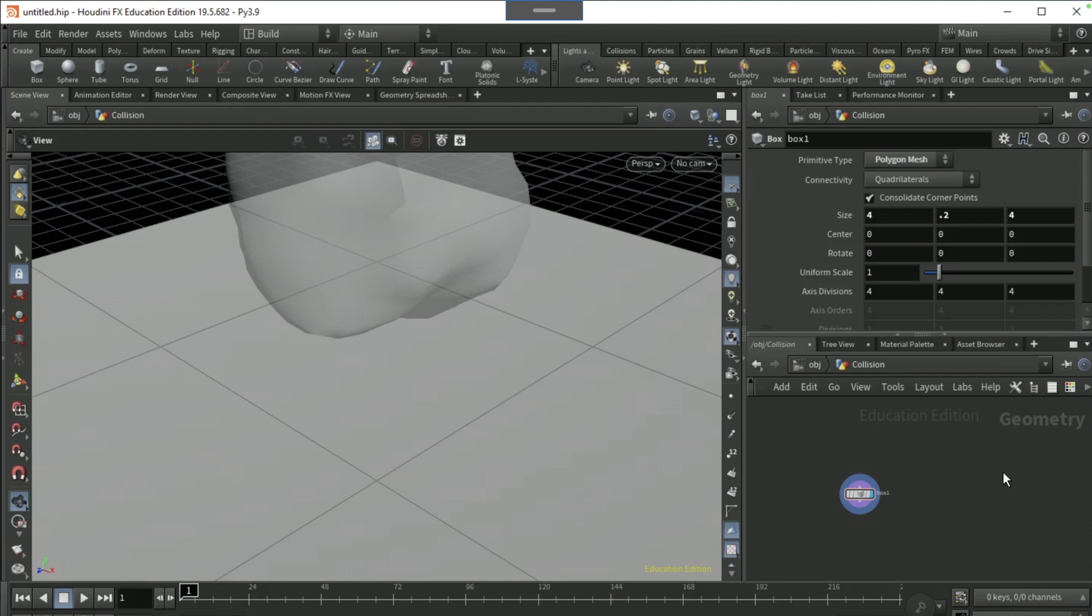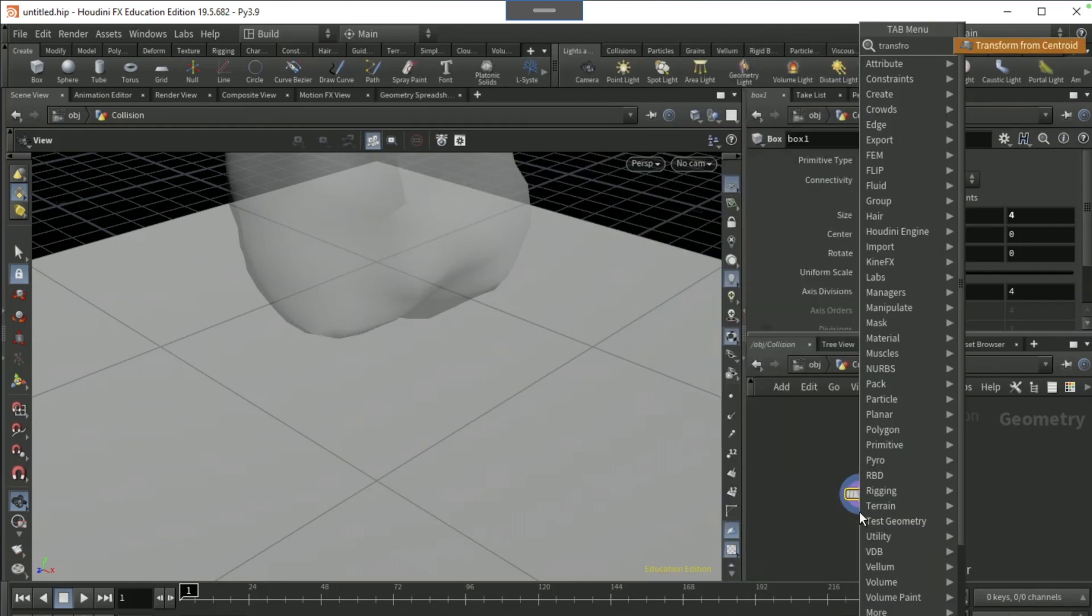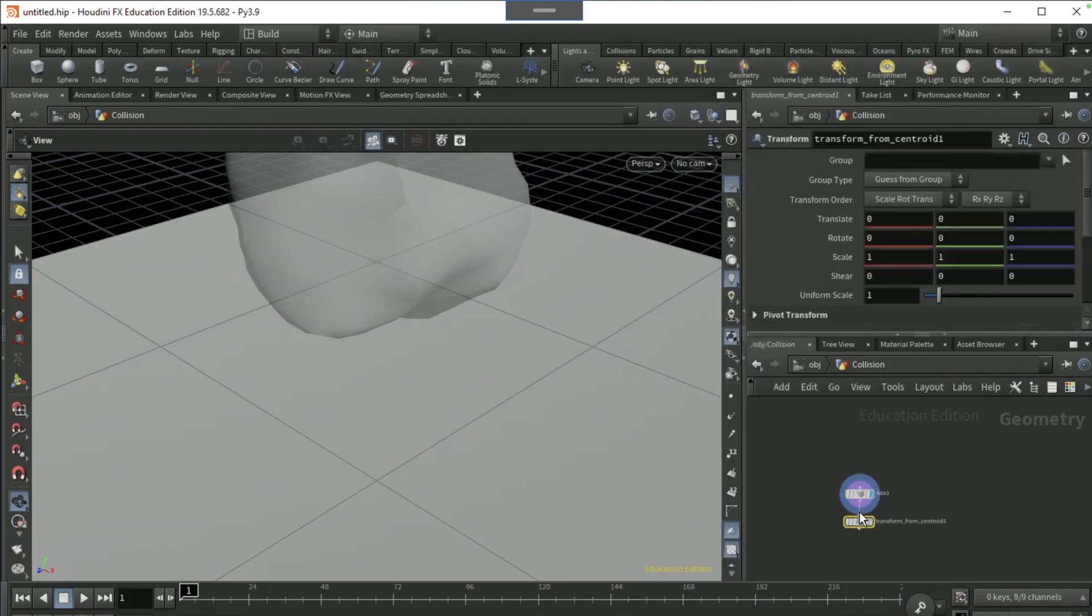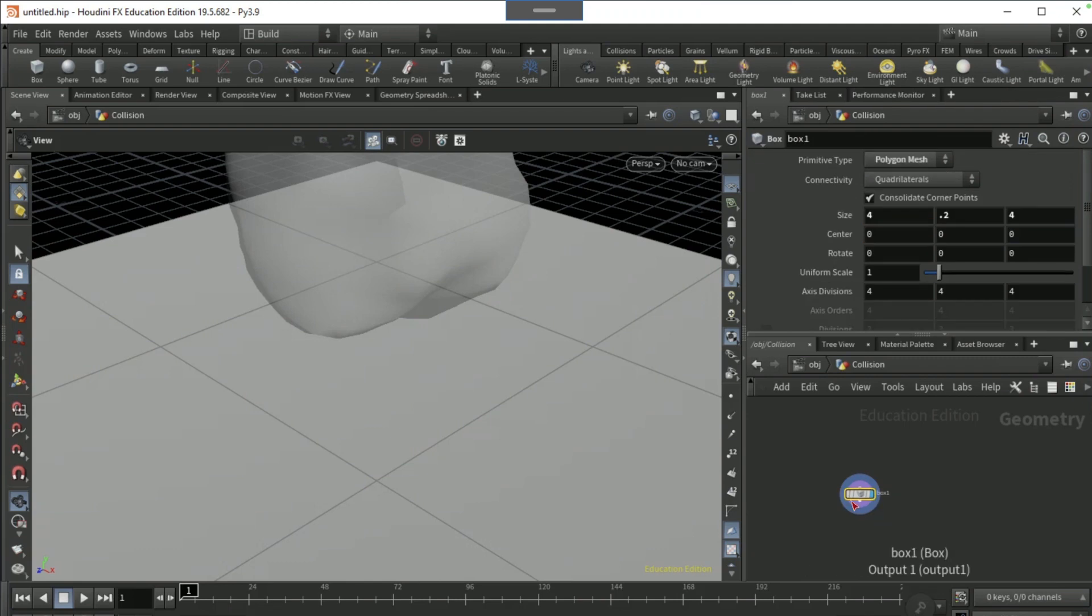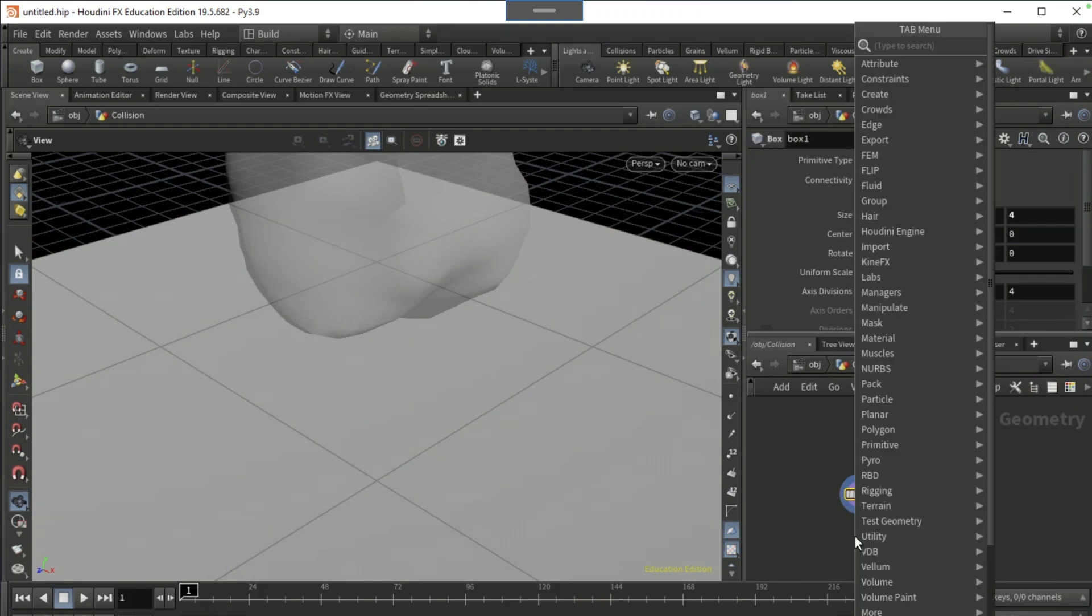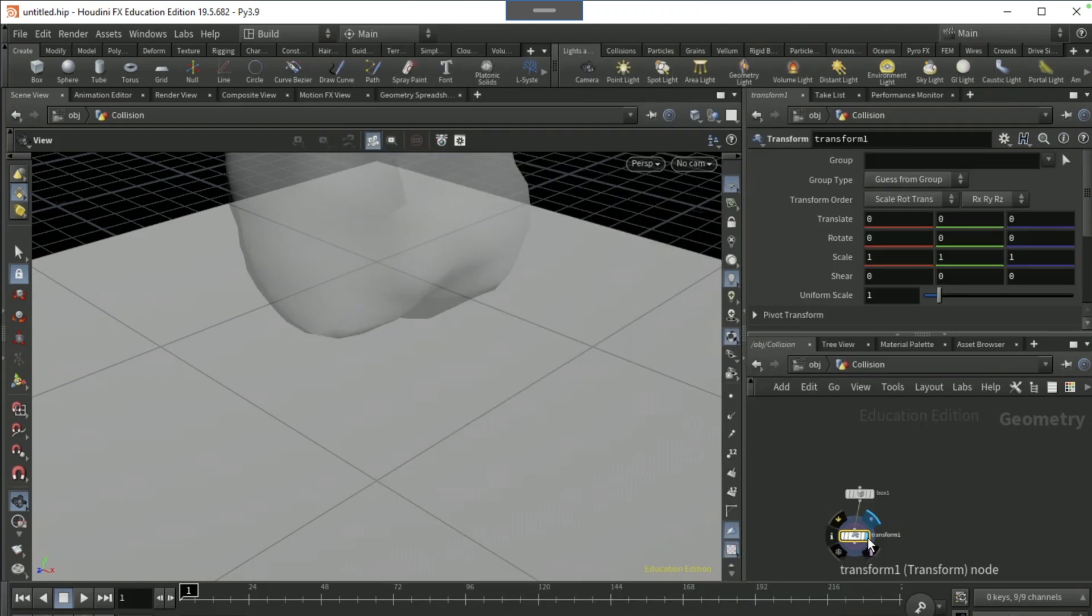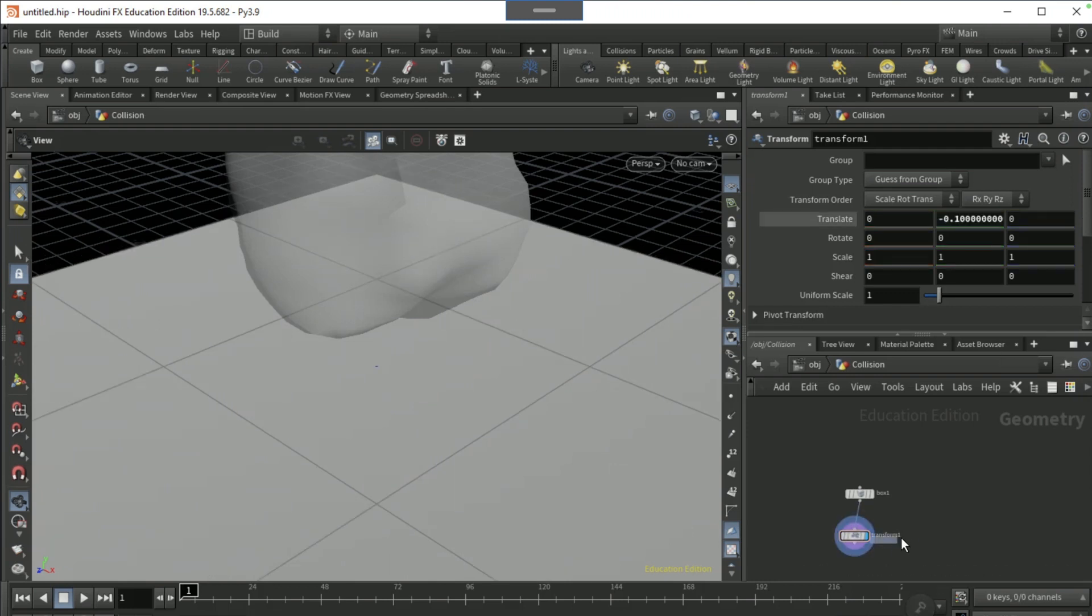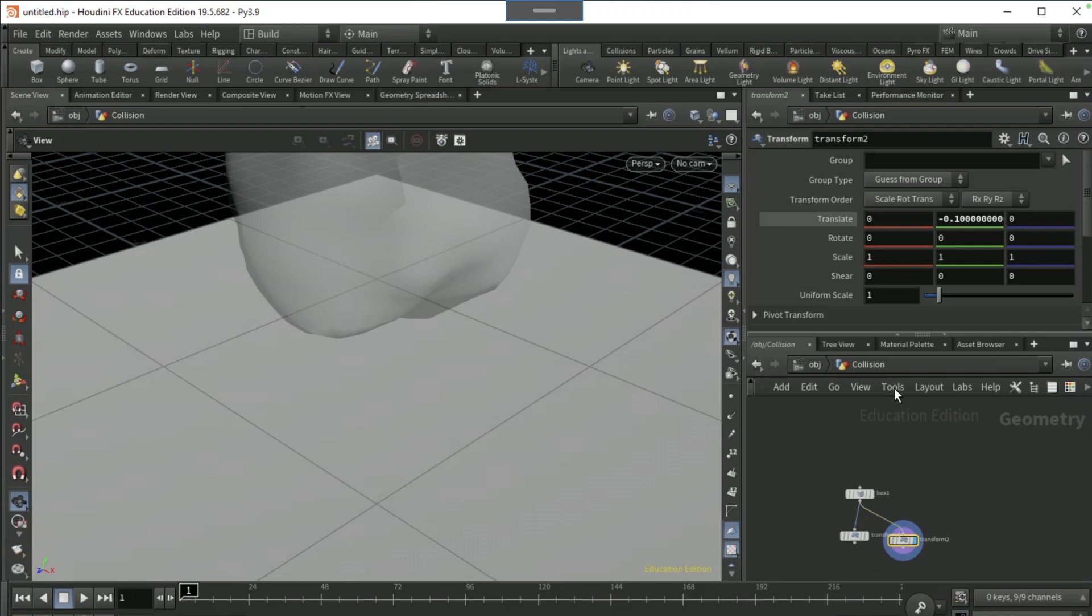Drop a transform node, not a transform from centroid, just a normal one. Set the Y translate to minus 0.1. Duplicate this node and set the second Y transform to translate to 1.75.